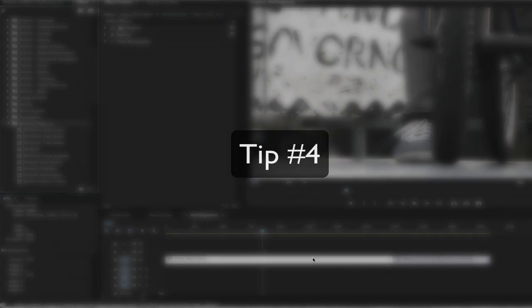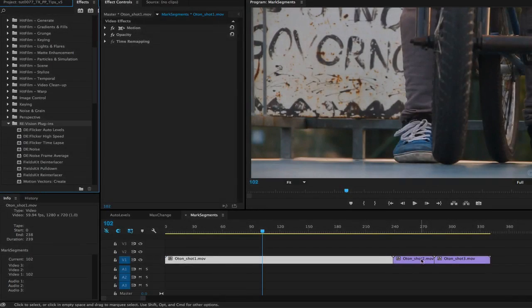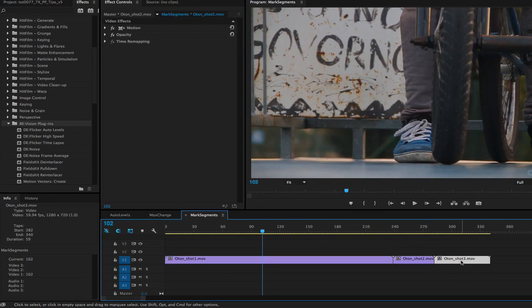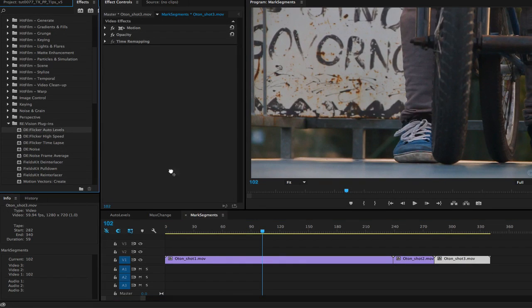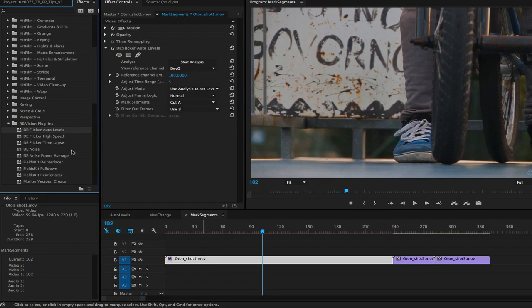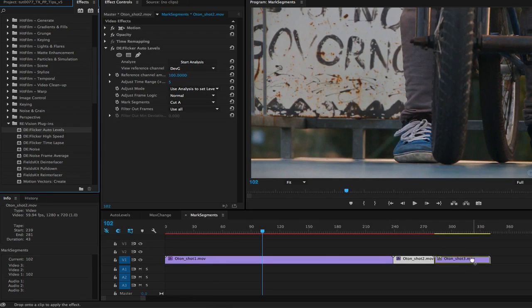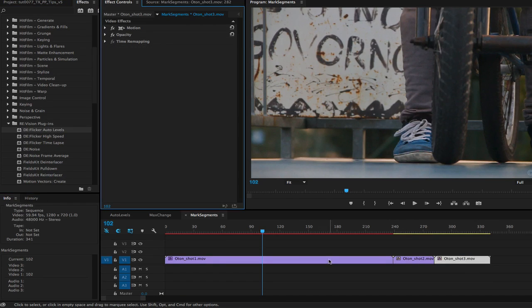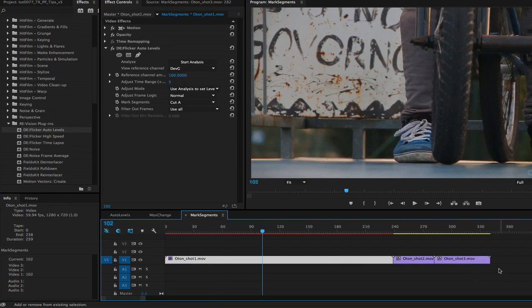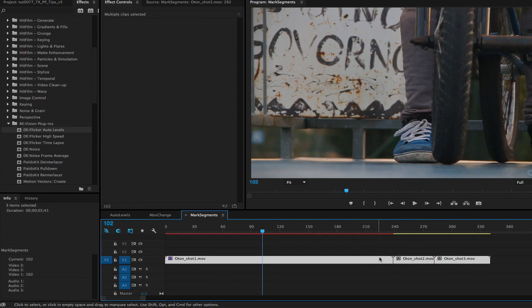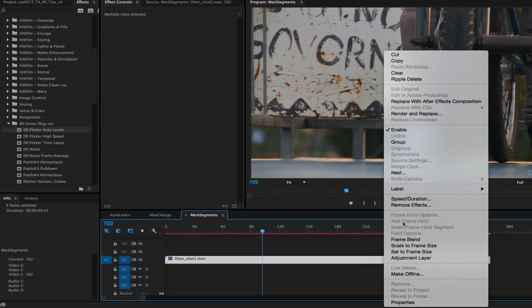Tip 4. Another thing you can do is animate cuts. Say you have a sequence that has a few clips in it, and you want to apply DeFlicker to each of the clips. You could apply DeFlicker, and this relates to all three plugins in the DeFlicker product, to each clip.